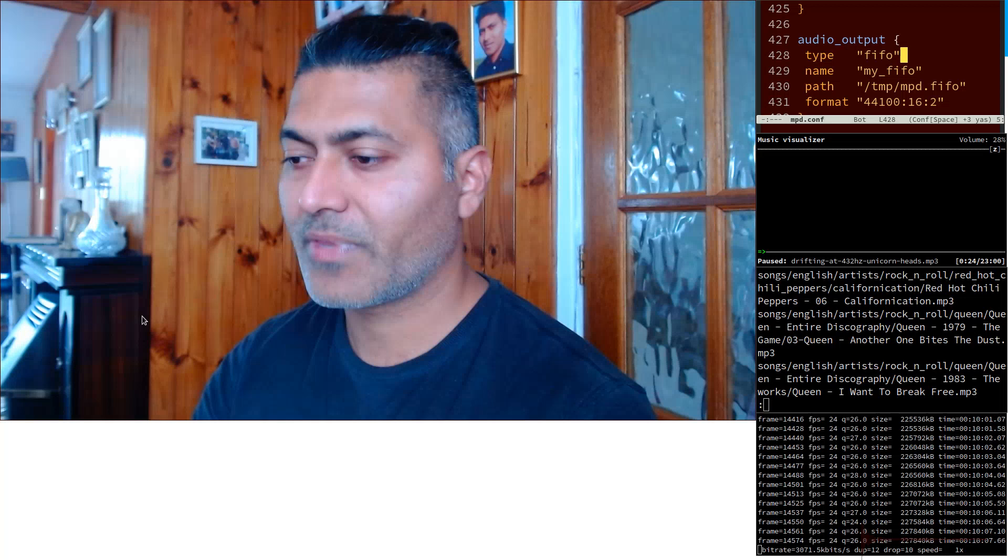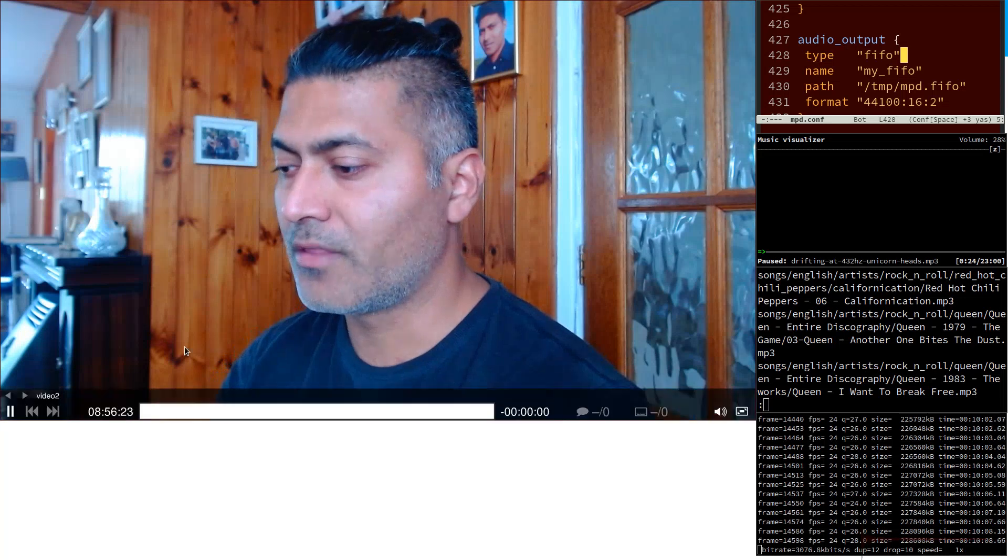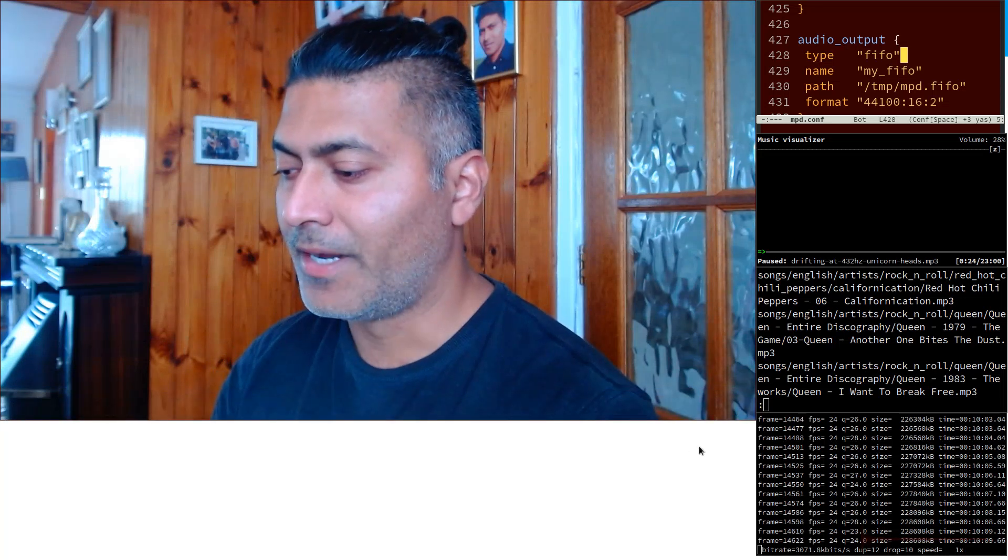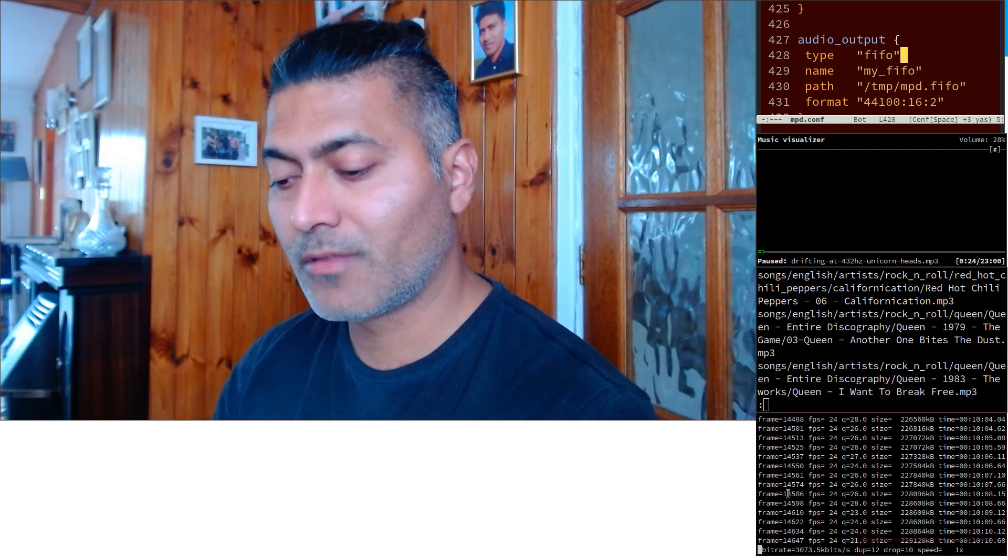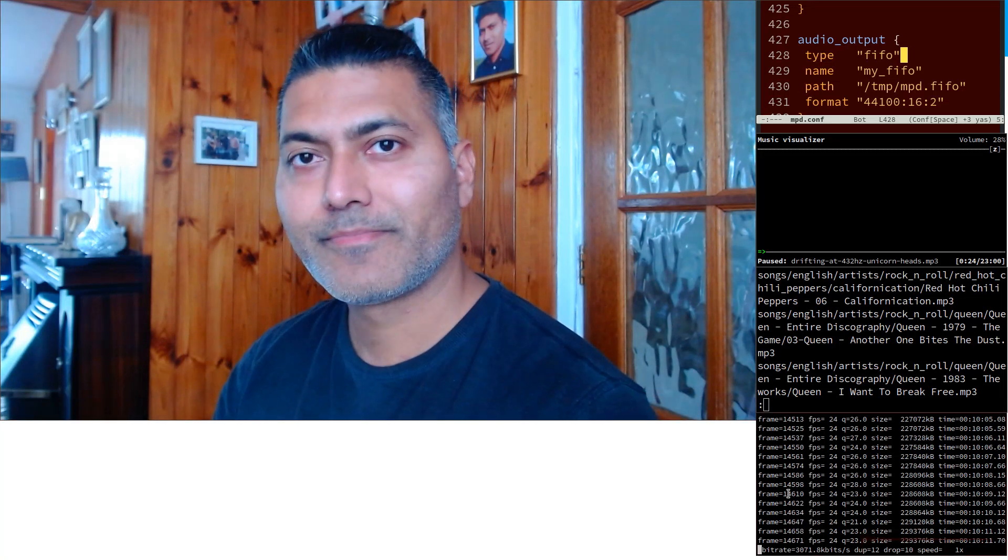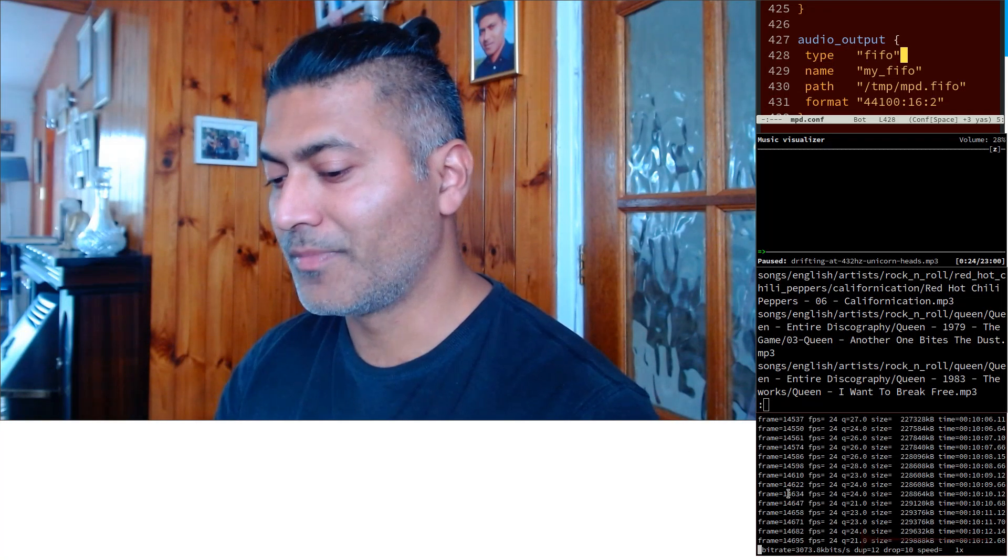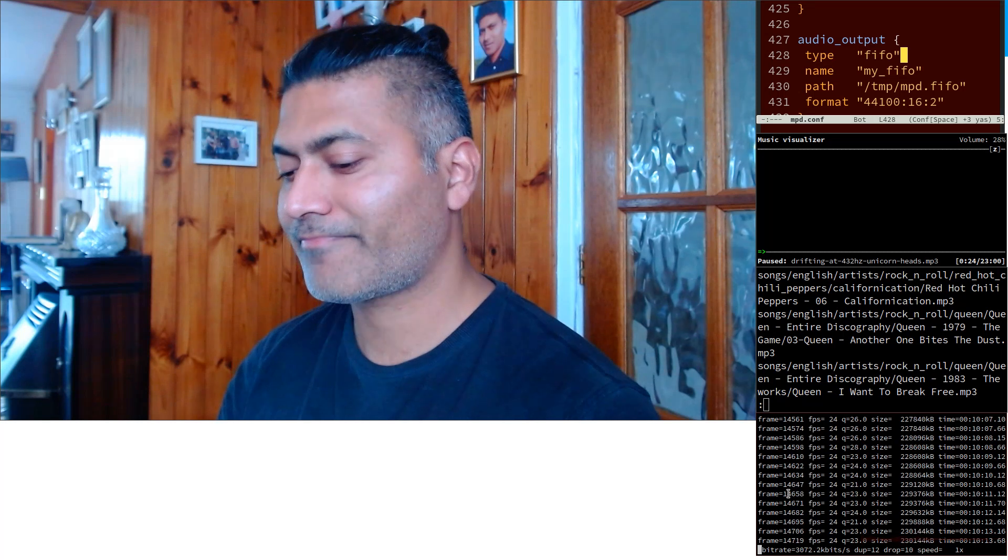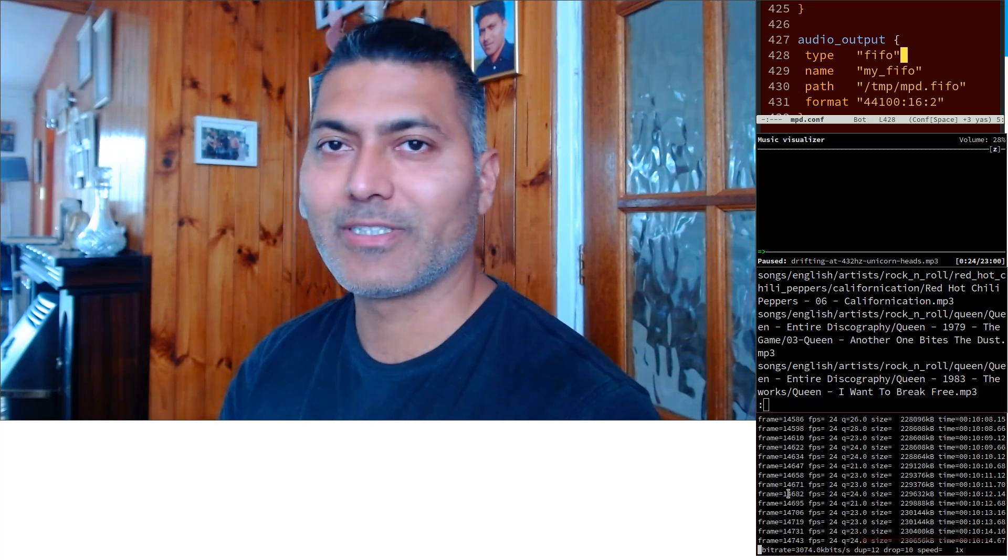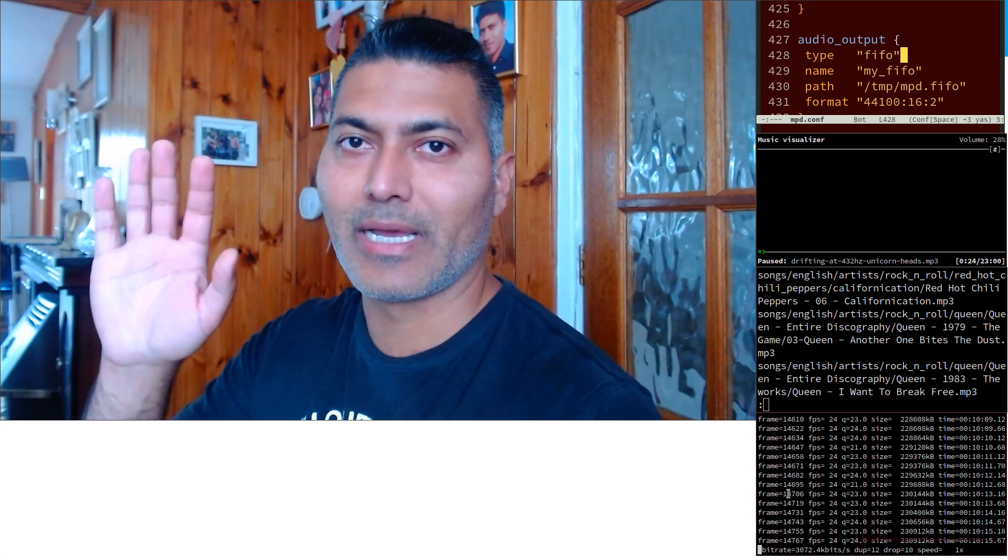Whenever I have to make a change in my dotfile, whenever there is a change - that won't happen regularly - but whenever there is a change I make sure that I commit it and I push to my repository. All right, that is it for today's video. I hope you enjoyed watching this video and you learned something new. Thank you very much, bye bye.